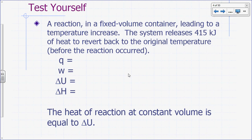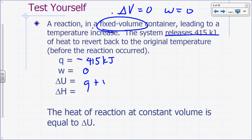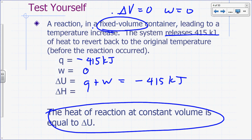Let's try another example. A reaction mixture occurs in a fixed volume container leading to a temperature increase. The system releases 415 kilojoules of heat to revert back to the original temperature — that's the heat of reaction. So q is negative 415 kilojoules. Fixed volume means delta V is zero, so work is zero. Delta U equals q plus w = negative 415 kilojoules. The heat of reaction at constant volume equals delta U.